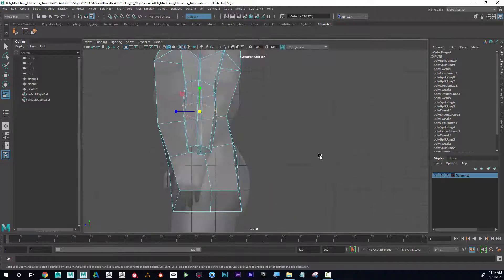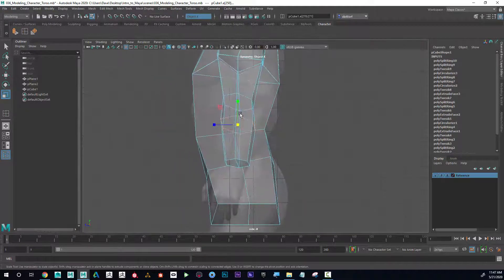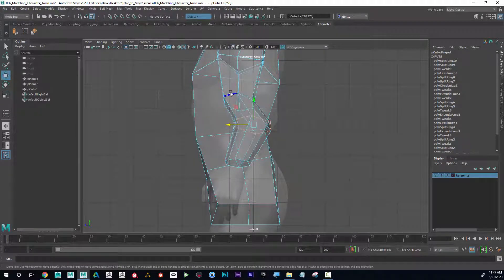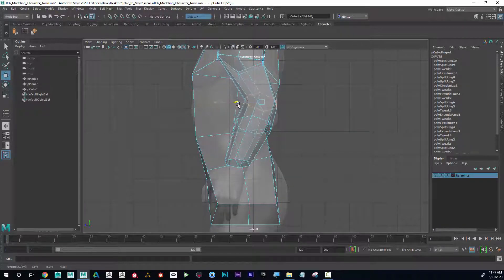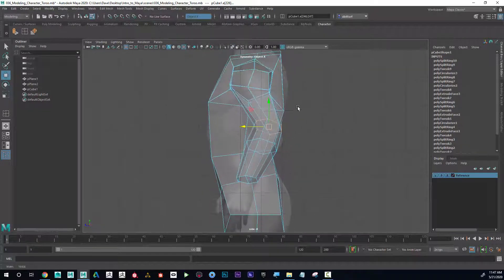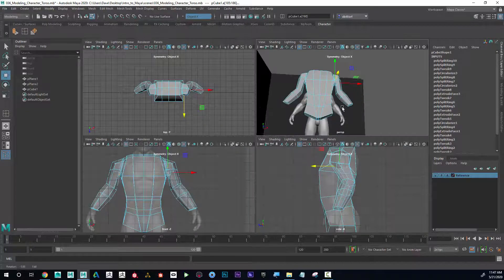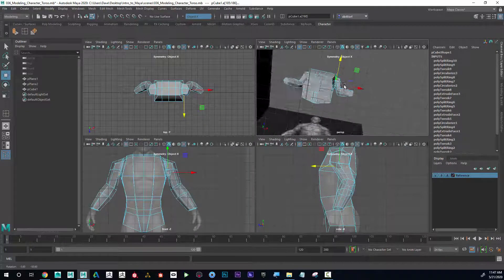Looking at it from the side, with that loop selected I can just push that back, and then double-click on this loop and push that back — that's kind of more at the elbow. It's getting a little confusing up here, and that's why we want to keep it really low poly at this point, meaning the fewest splits as possible.